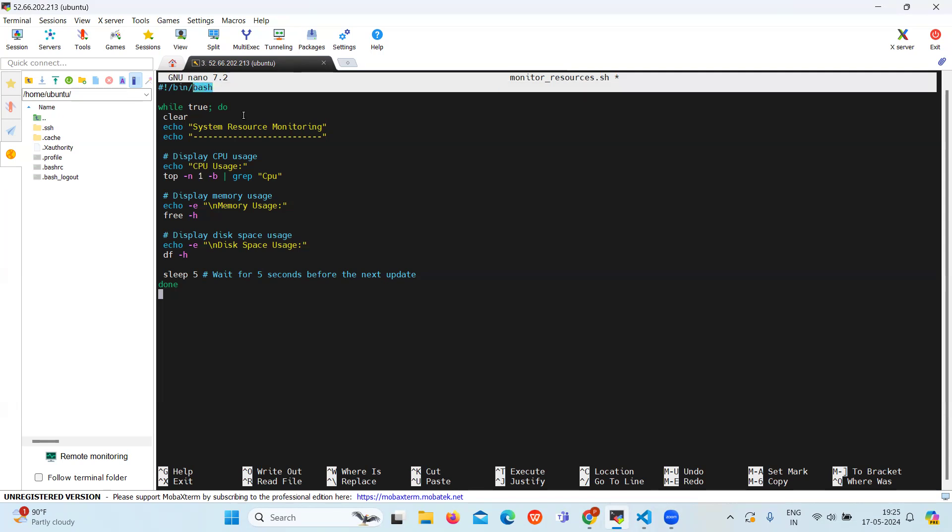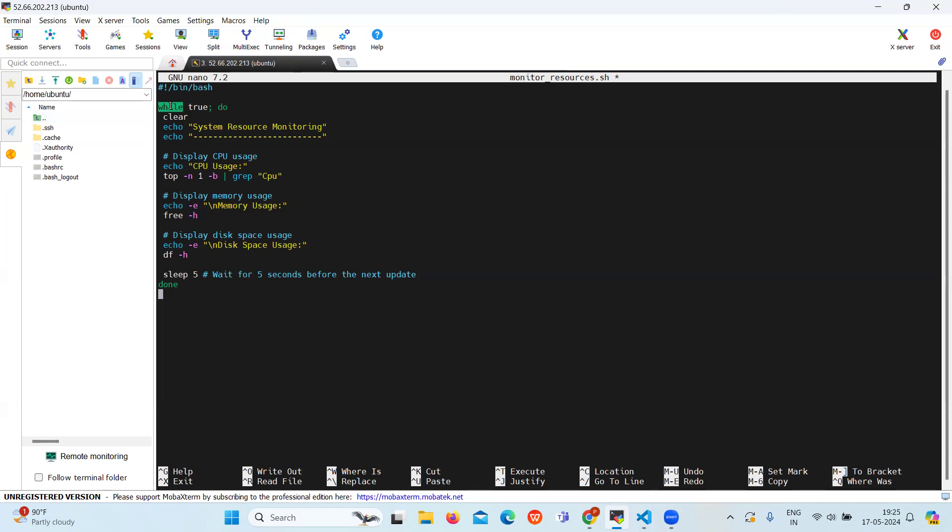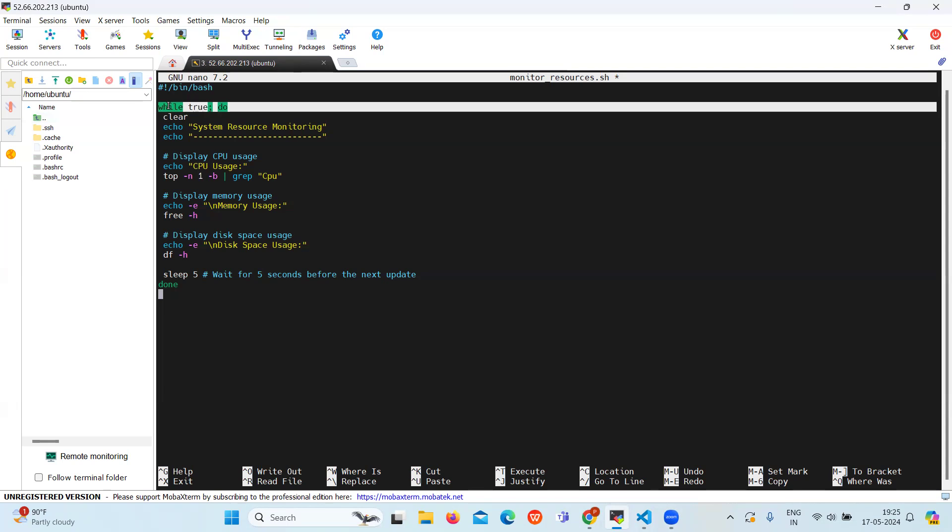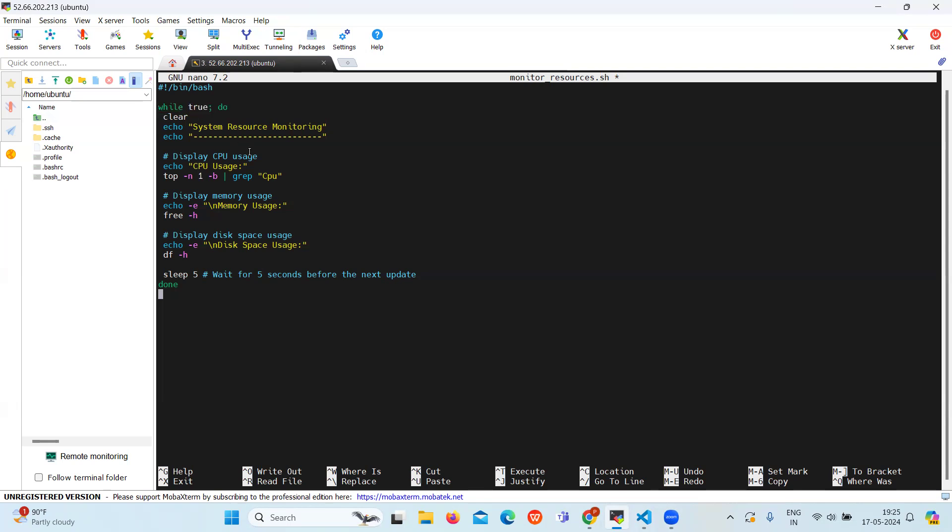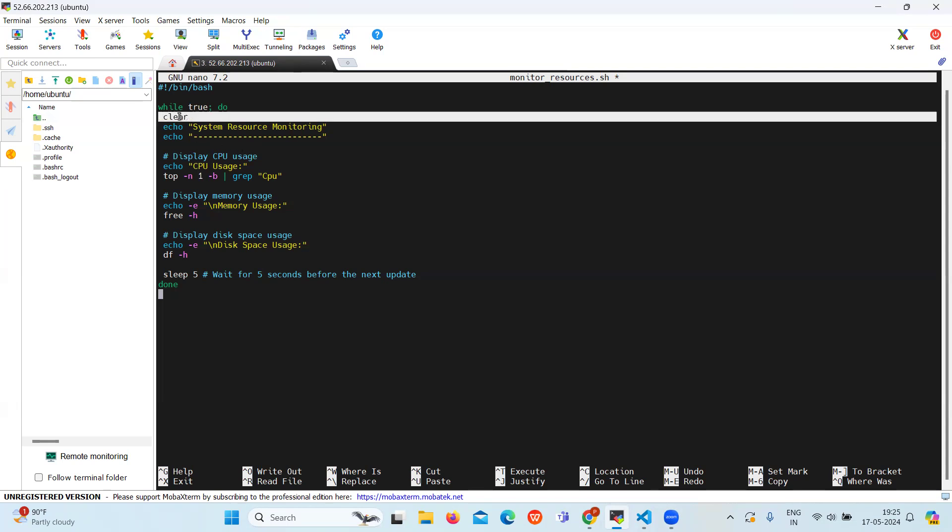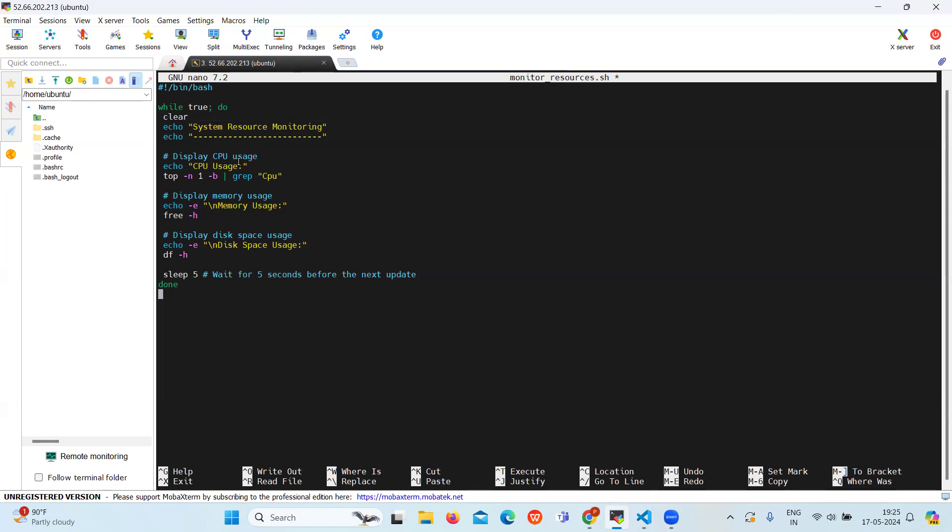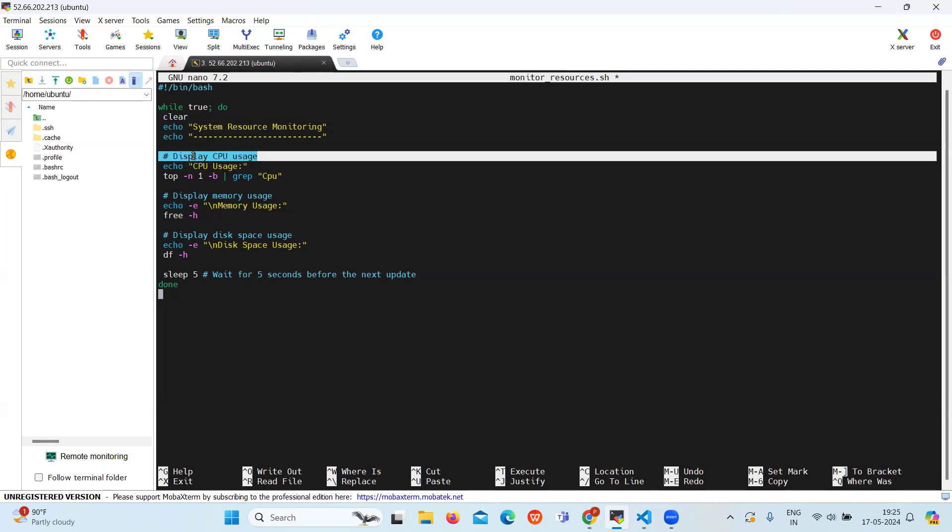Then we are using the while loop. It creates an infinite loop that repeatedly gathers and displays system resource information. The clear command clears the terminal screen for a cleaner display. Then we will display the CPU usage.